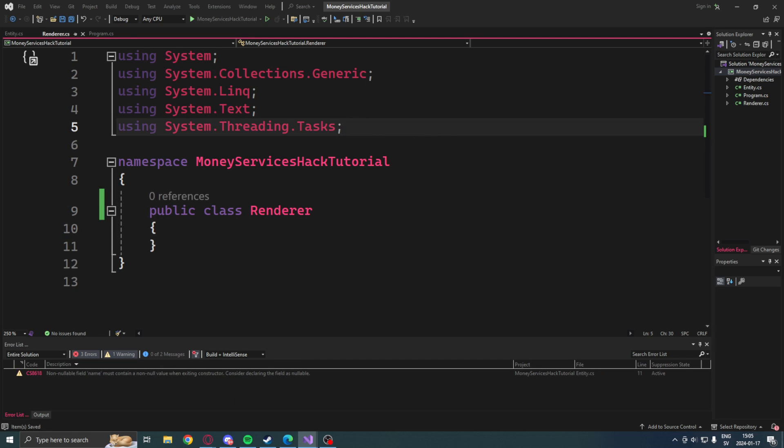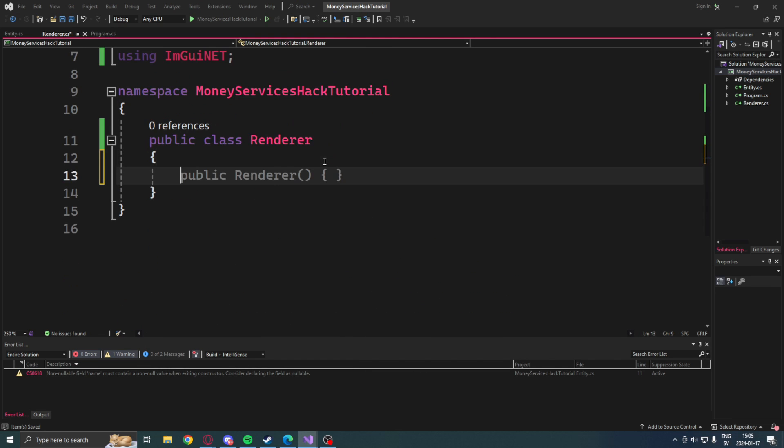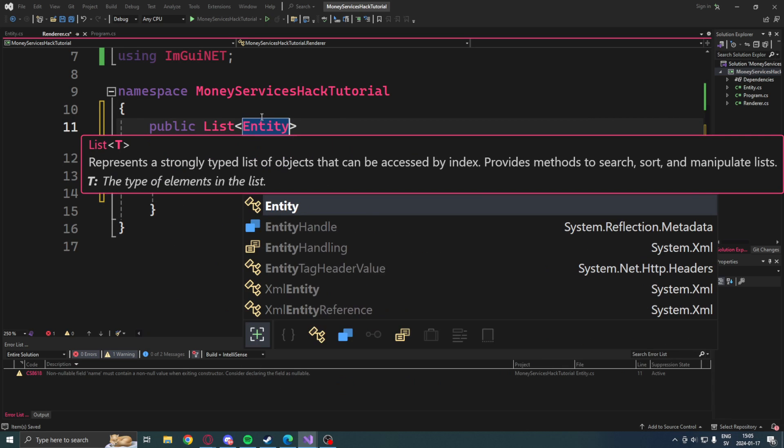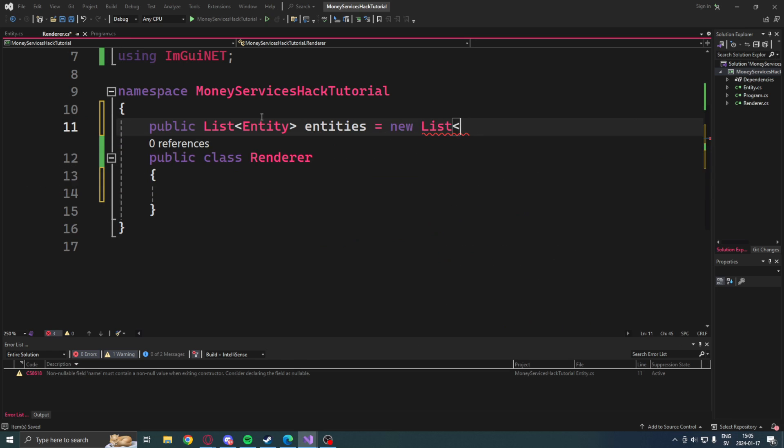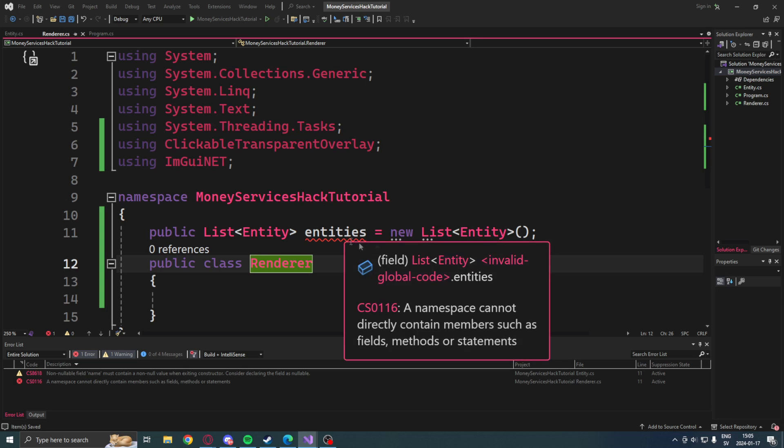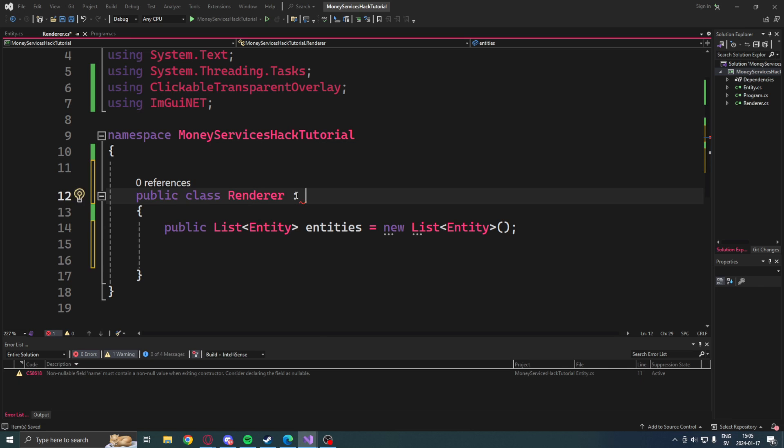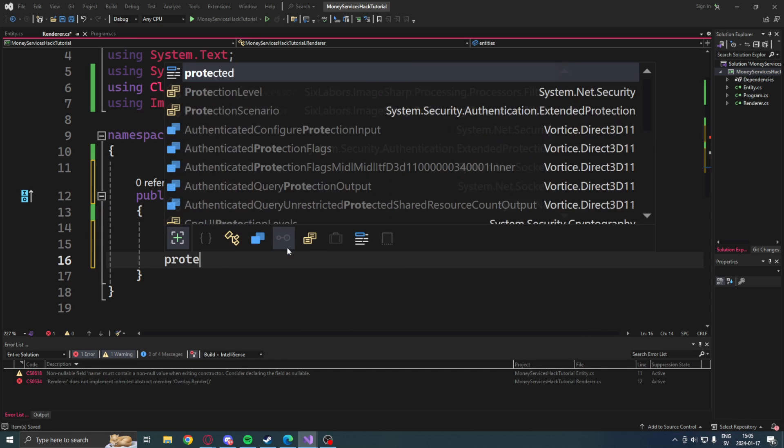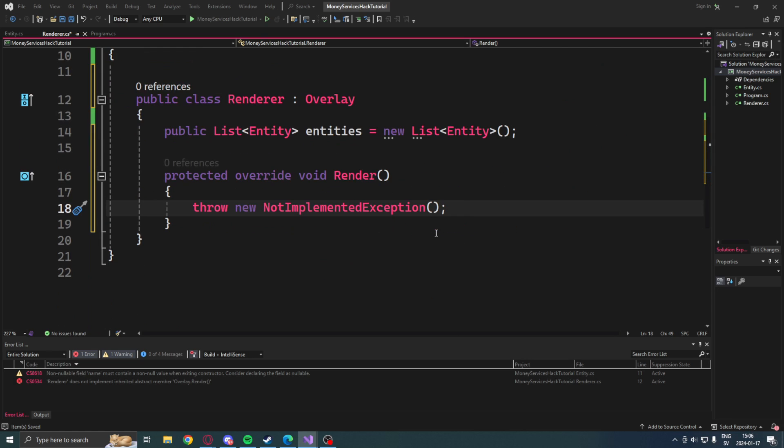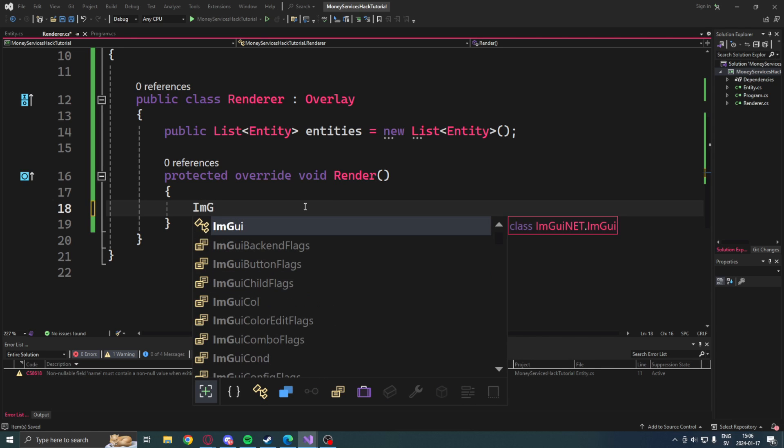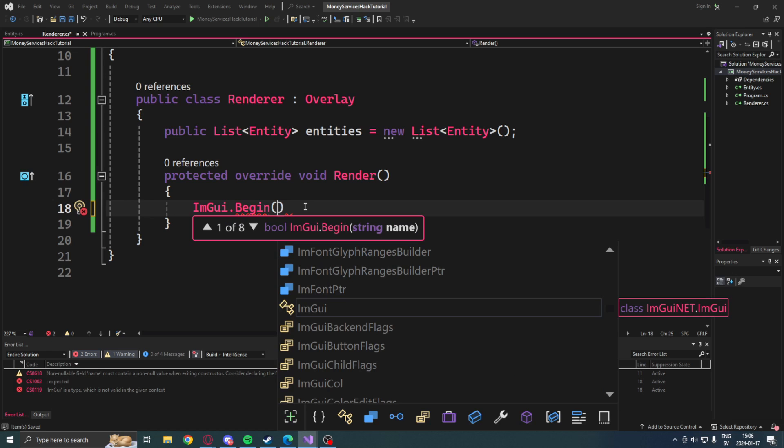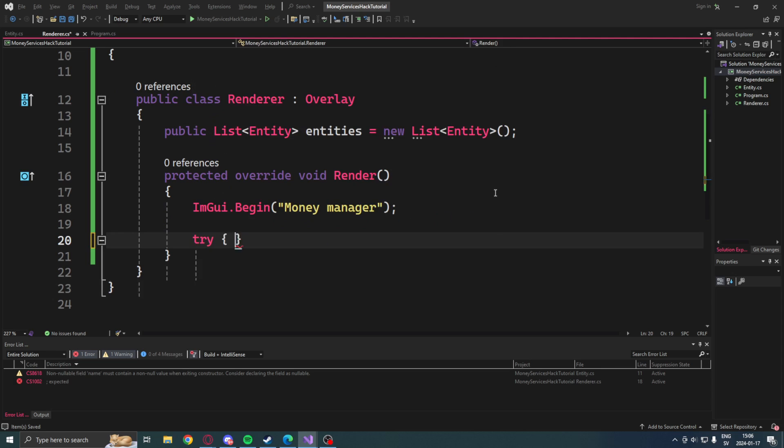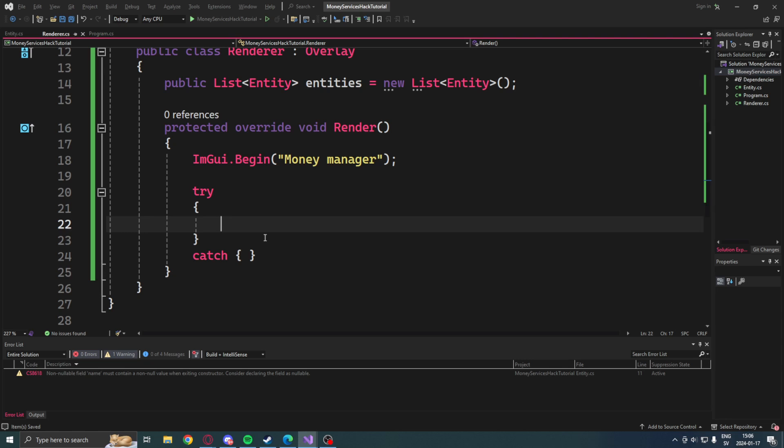Then we make a pit stop to create our ImGui renderer. So we will go into the renderer class, then add using ClickableTransparentOverlay, then ImGuiNET. After that we will change our class variables to a list of entities. This will be a copy of our entities on the main code. Then we will inherit the overlay class on our renderer. For that we will need to implement the render function. So a protected override of the void of the renderer, then create a new window of our ImGui menu and call it Money Manager.